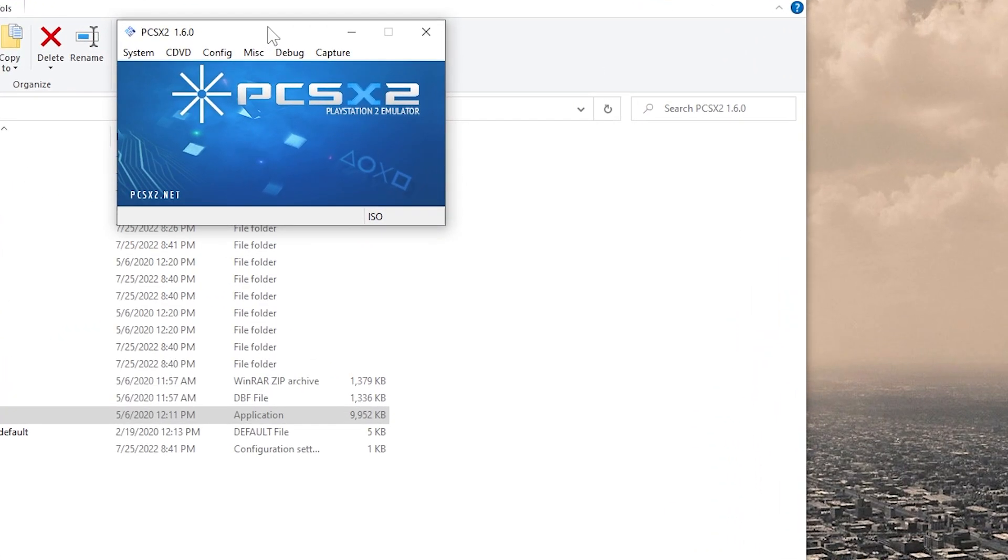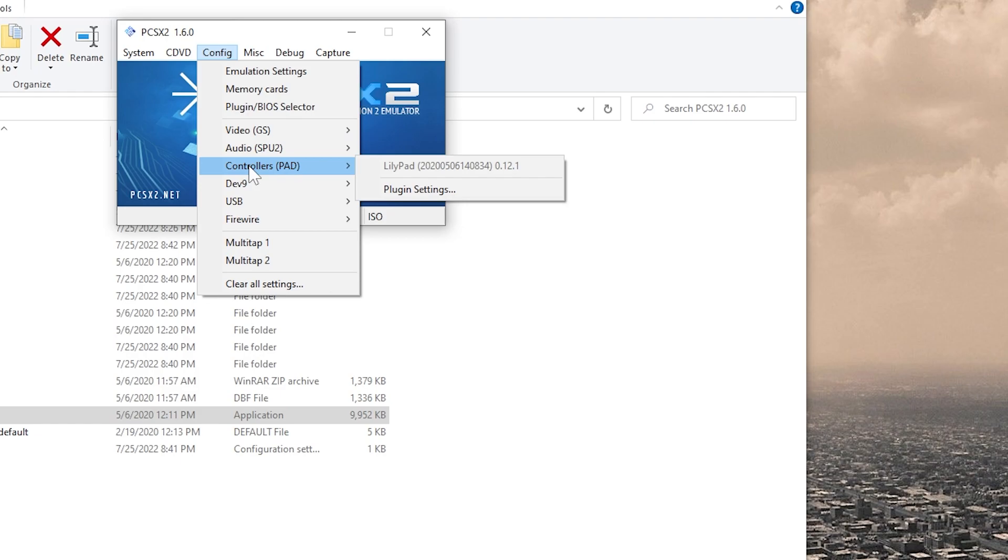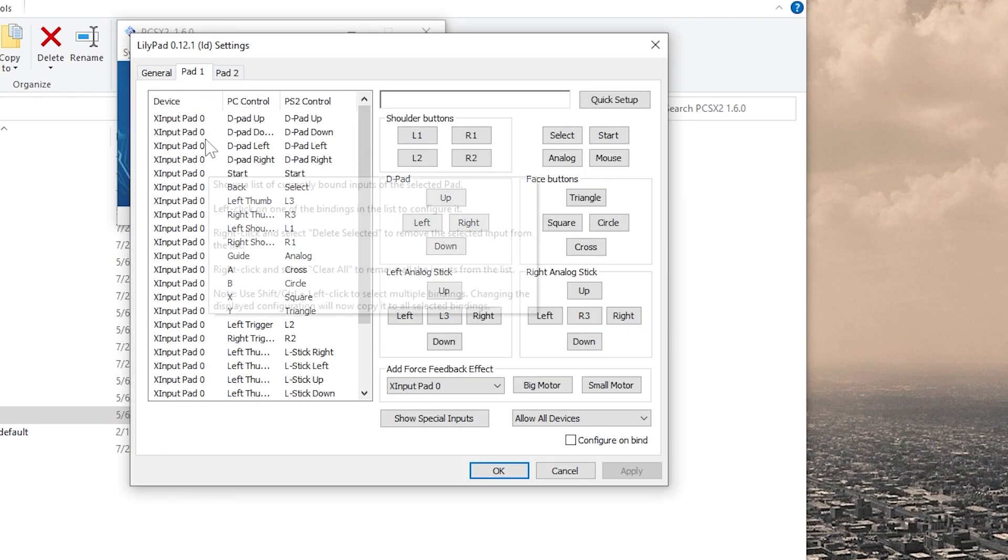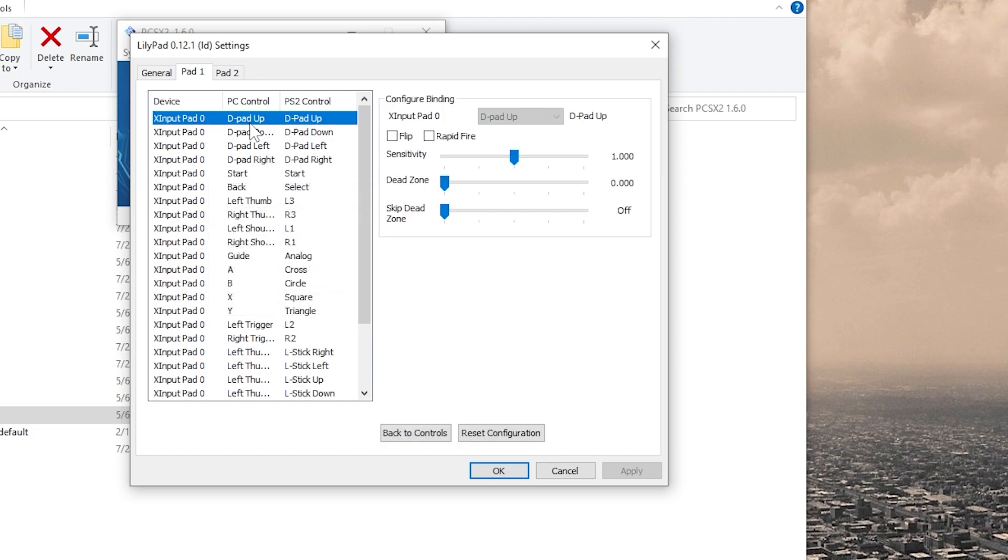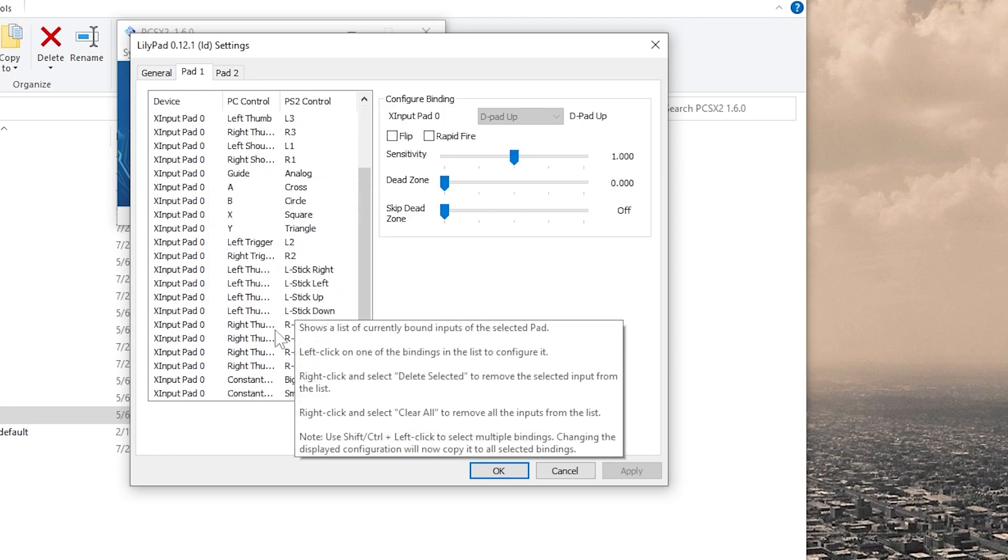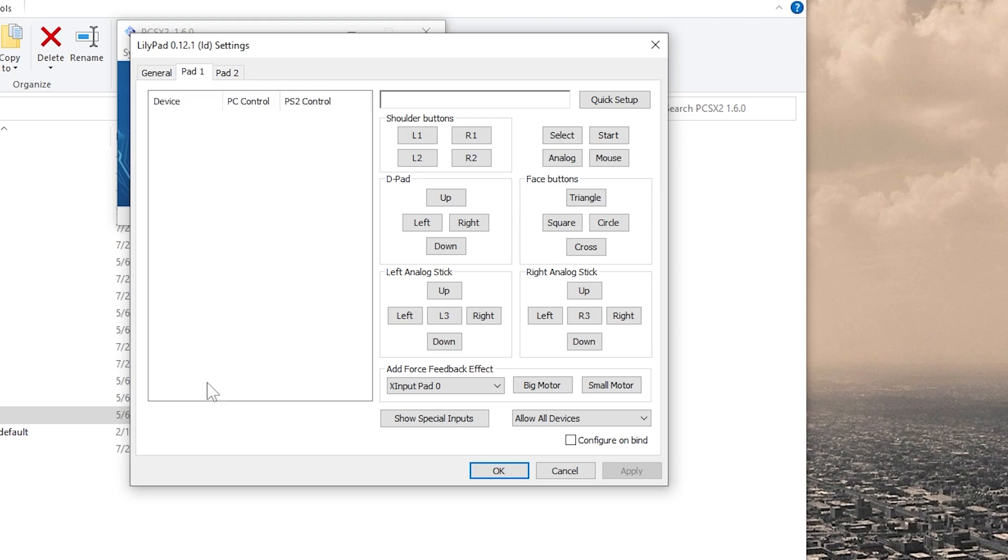So the first thing to do here is to configure our controller. Go down to Controllers, and then select Plug-in Settings. Select Pad 1. And what I'm going to do is I'm going to delete all of this out of here, just so we have a blank slate to show you how to do this with any controller.